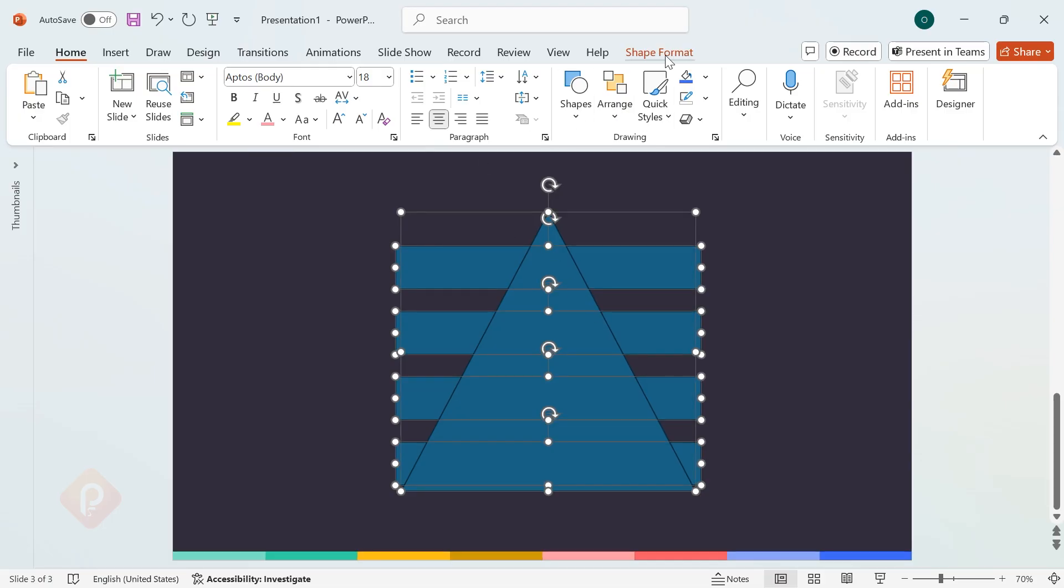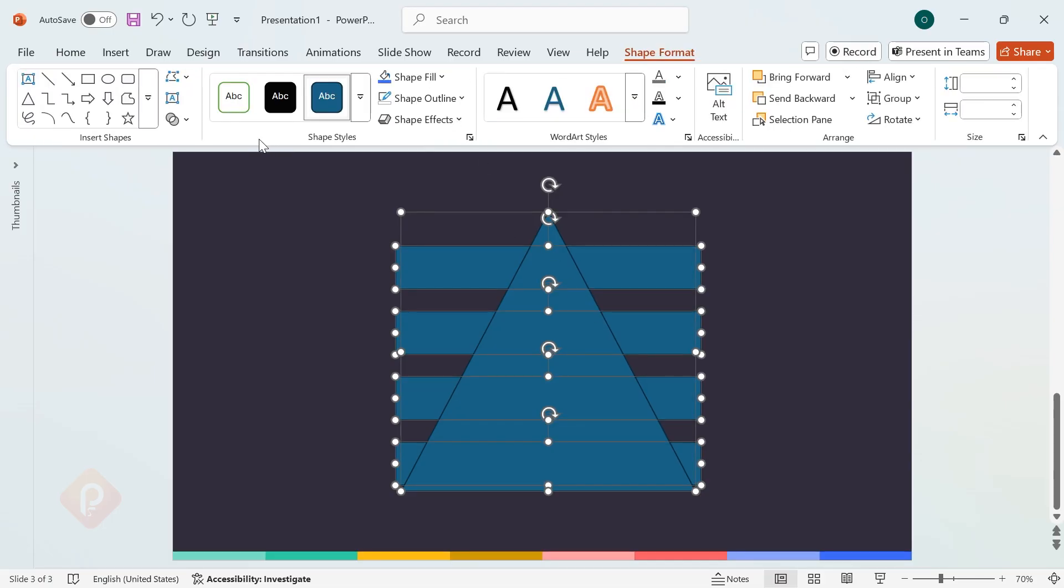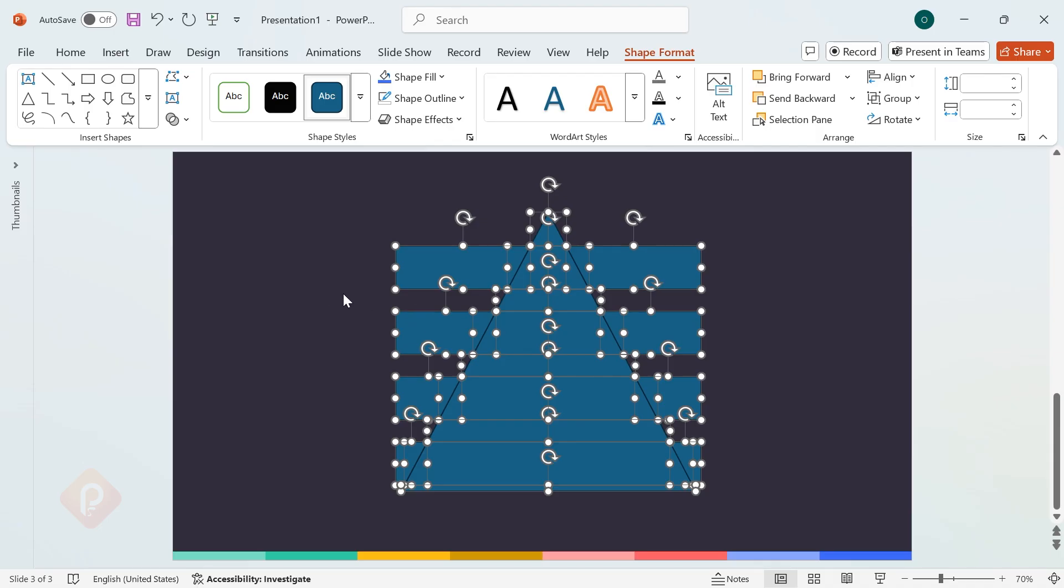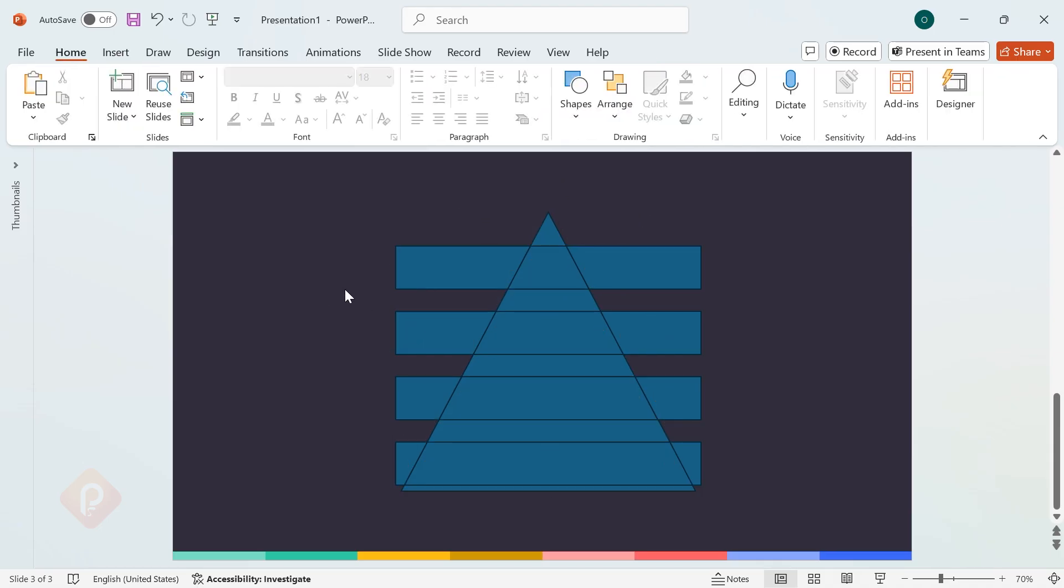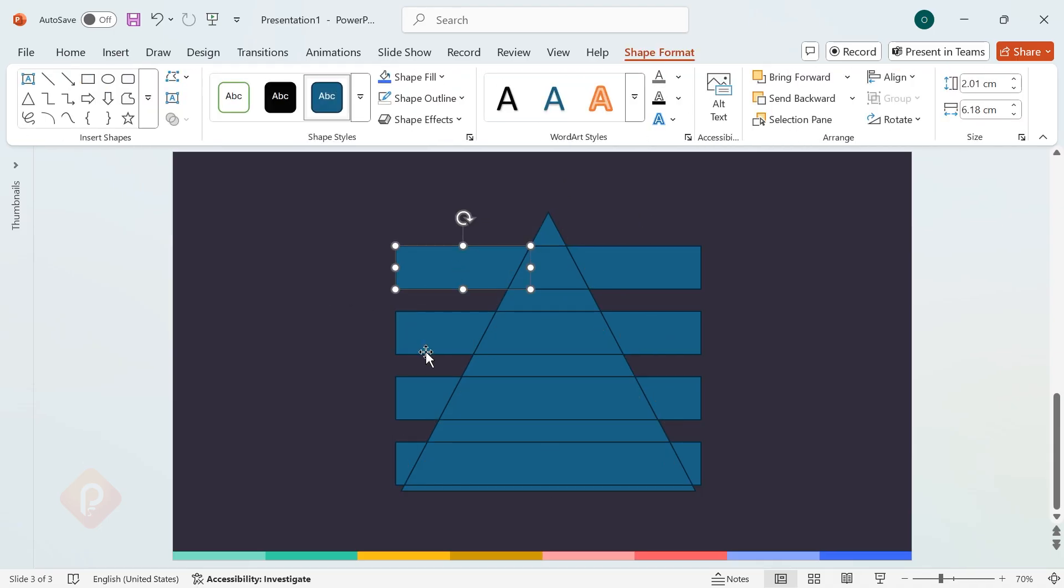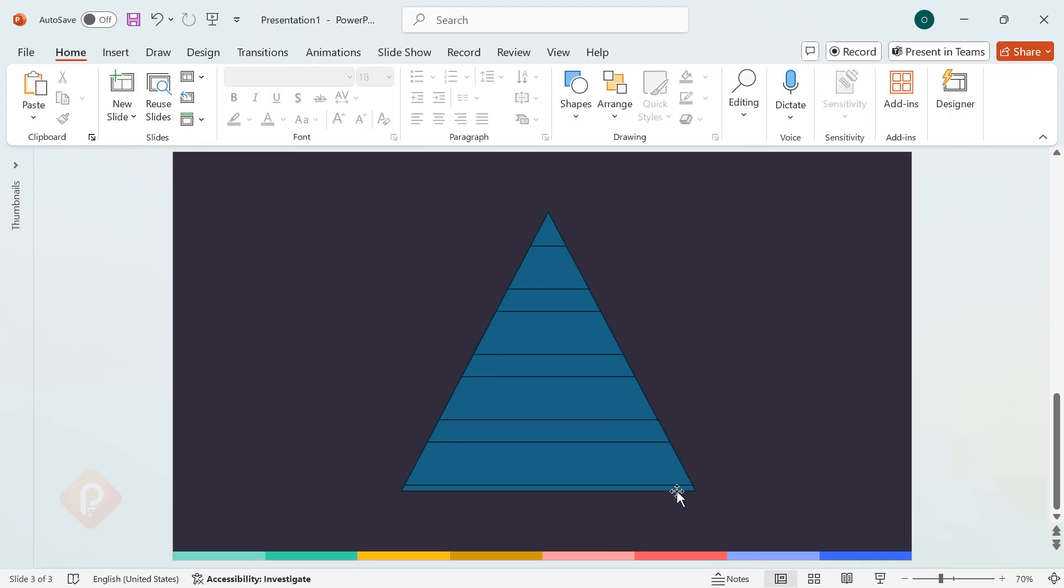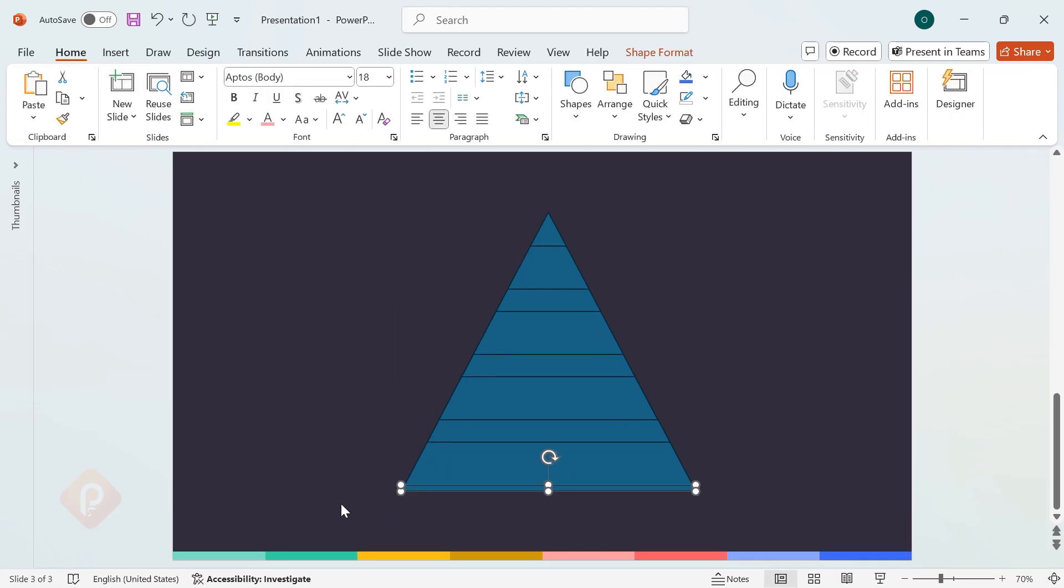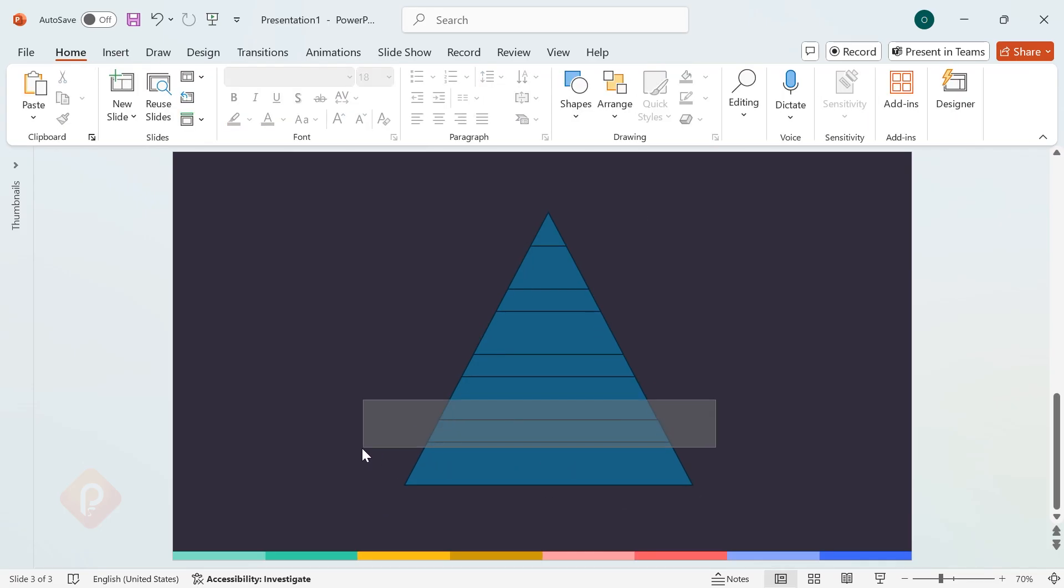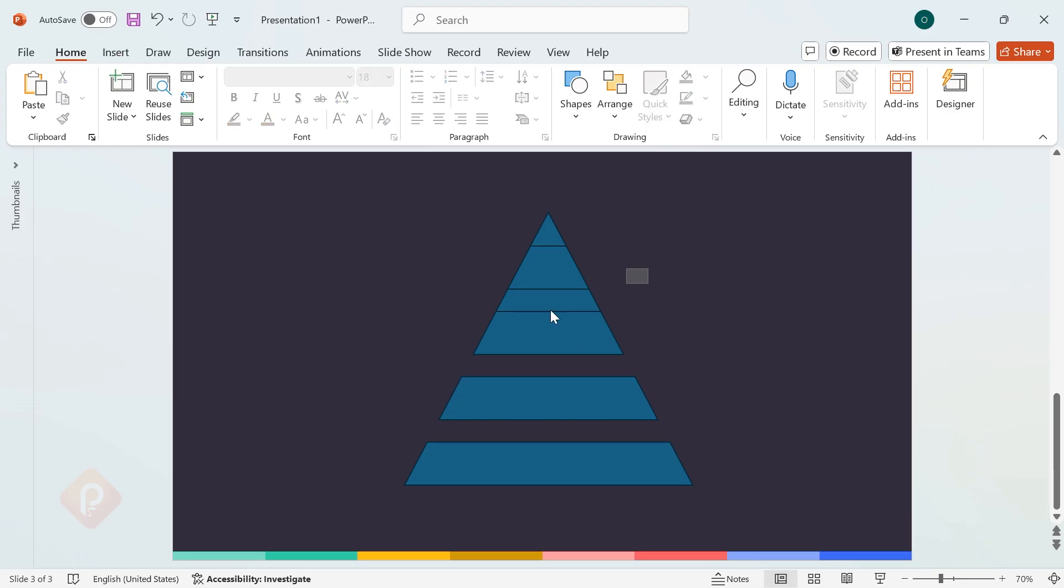Go to Shape Format, click Merge Shapes, and choose Fragment. You'll see multiple pieces created. Delete the extra shapes, but make sure to keep this peak shape from the triangle.